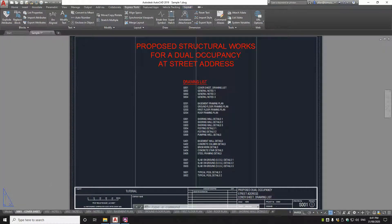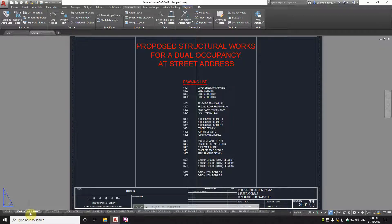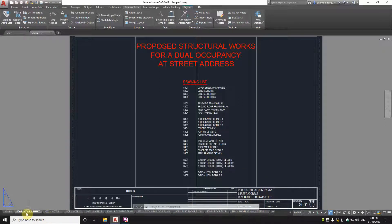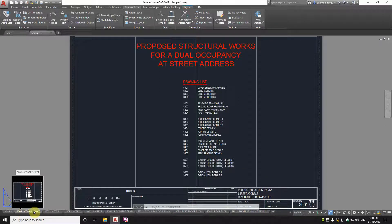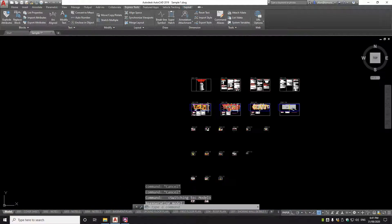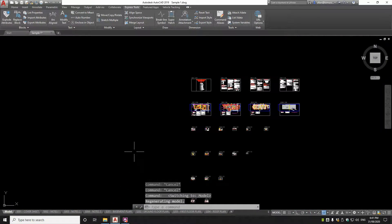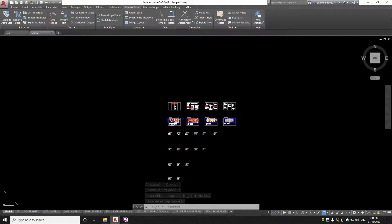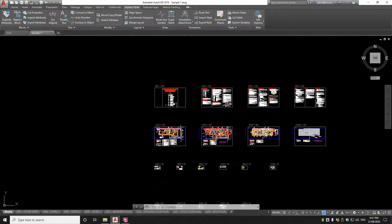You can see on this model here, it's one file, and in that file I've got a bunch of paper space tabs here, and you can see that they're the drawings. There's a sheet number and the sheet description. Now let's look at the model space.